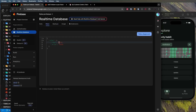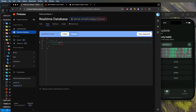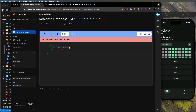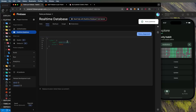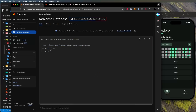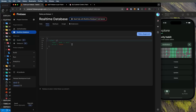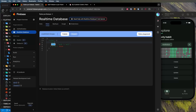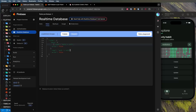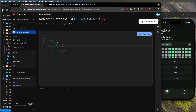If you want users to read data only when authenticated, you set the read rule to `auth != null`. Wrap this in brackets and publish. But what if you want everyone — even unauthenticated users — to read and write inside 'data1'? Go into the rules and add a child node for 'data1' with both read and write set to true, then publish.